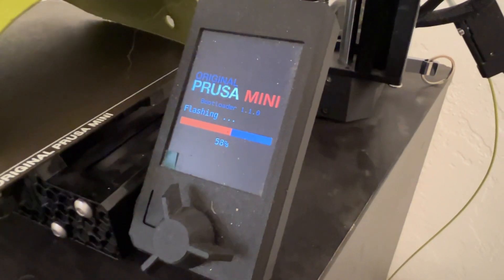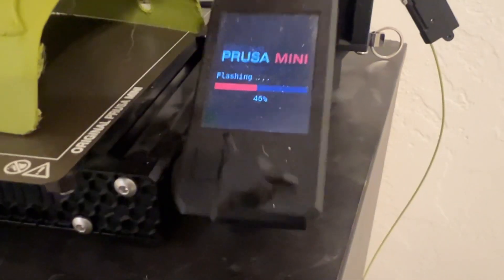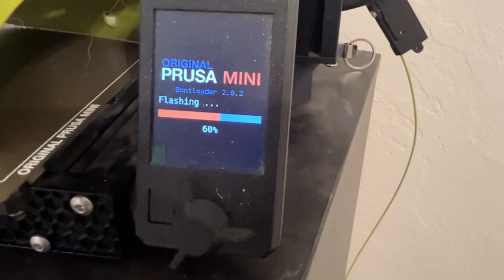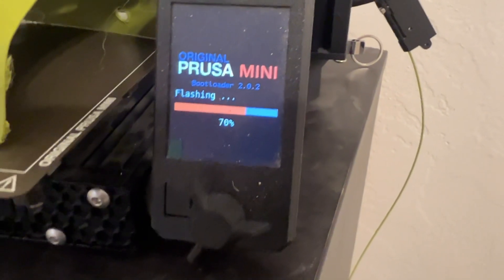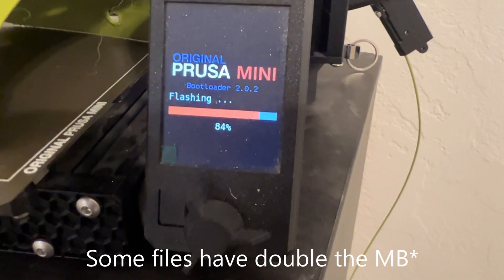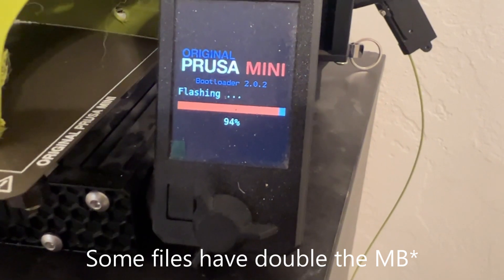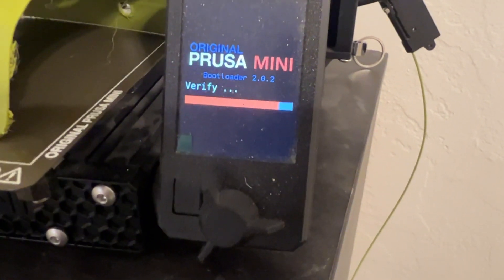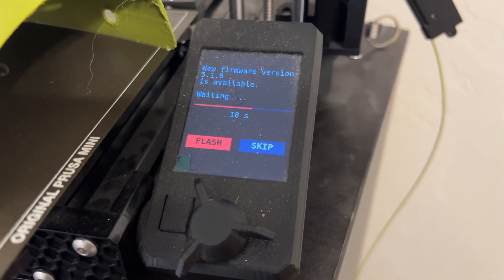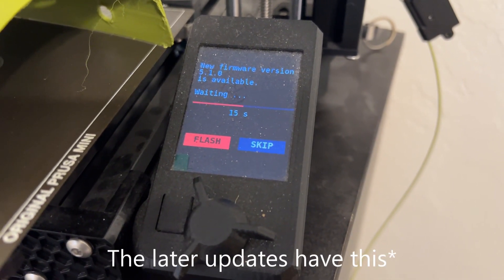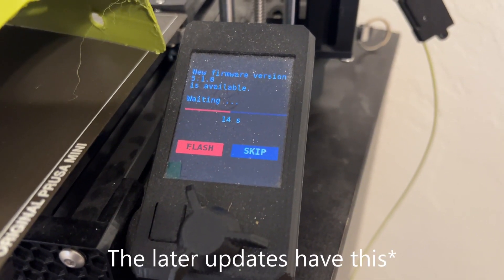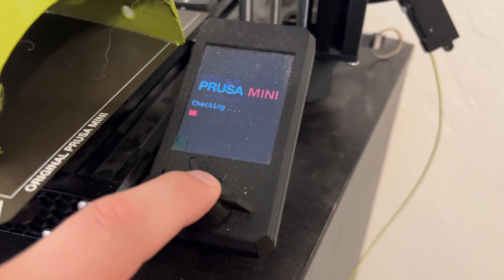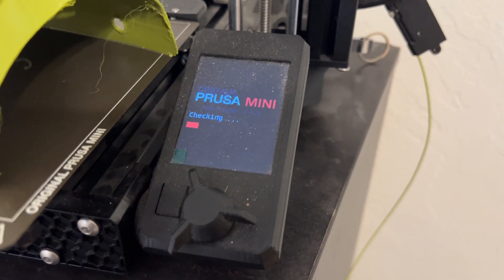One thing I noticed with the flashing that has the double files, it does take a little longer to flash. And it's going to prompt you to select flash, so it's not going to happen automatic. So this is what the flash screen looks like. You could skip or you could flash. If you don't do anything it'll basically do it for you, but I'll select flash on this update.